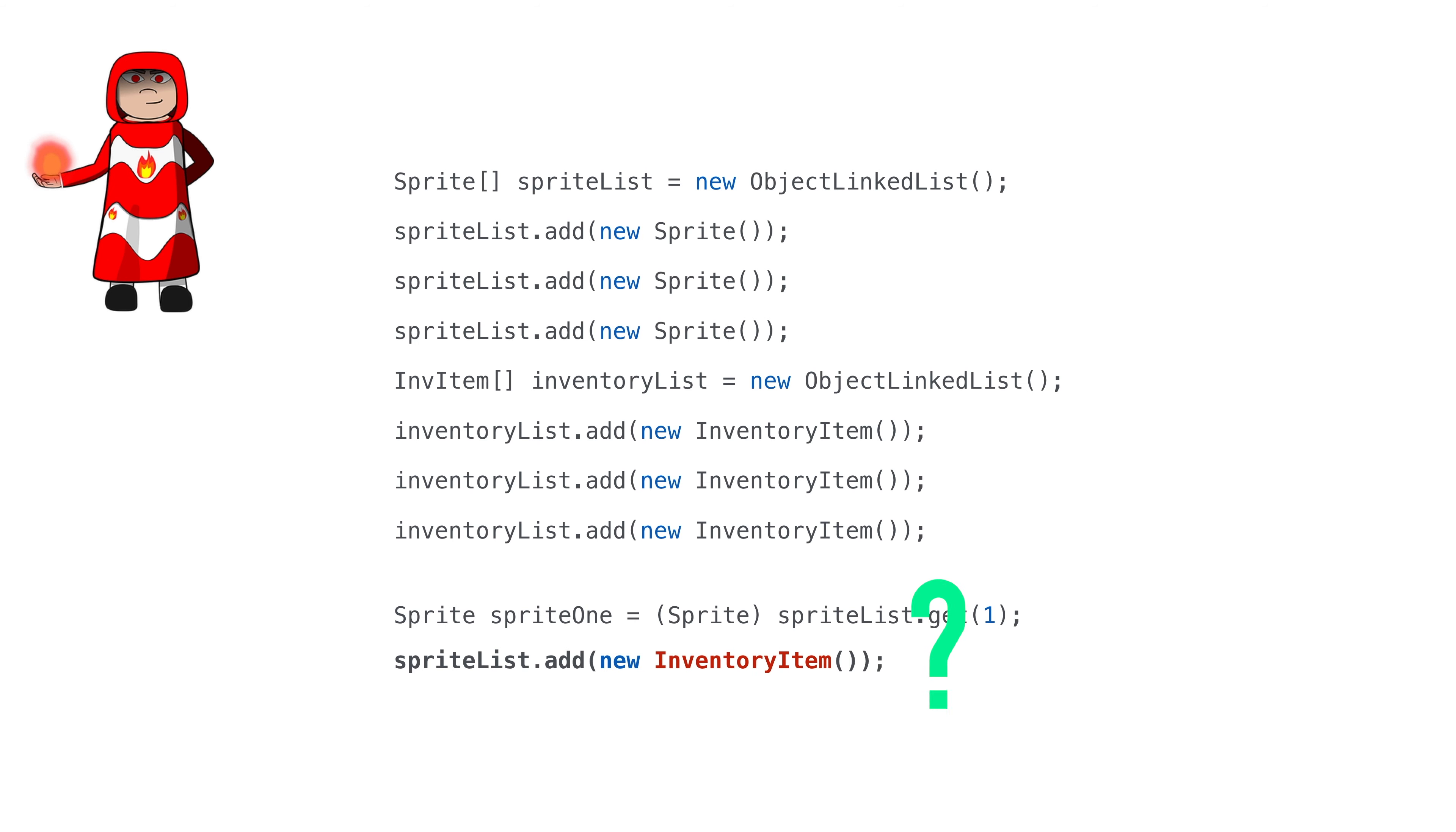What happens if we accidentally add an inventory object to our sprite list? Code goes boom and we won't know it until we run the program. And we won't know where the incorrect add happens. We'll add the object successfully and then we'll crash way later when we try to use the wrong object.